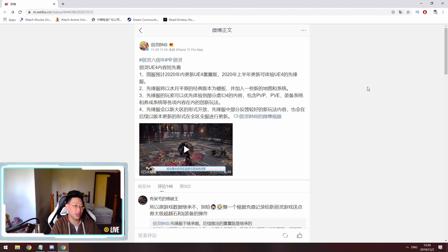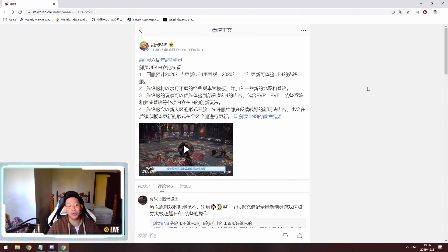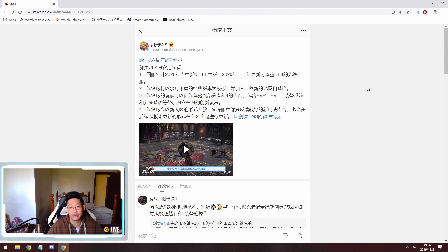I have left the link in the description below if you want to watch the video for yourself. However, the developers do speak in Korean and there is Chinese subtitles. So for my Chinese viewers out there, you can just watch the video and read everything for yourself.